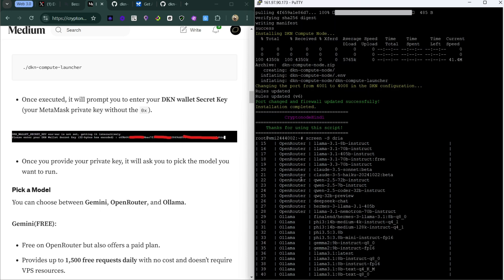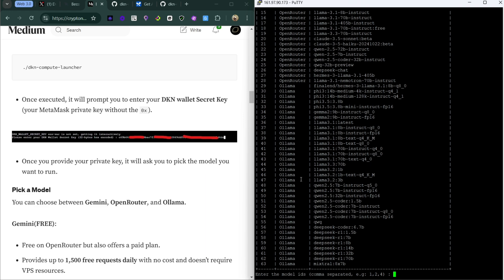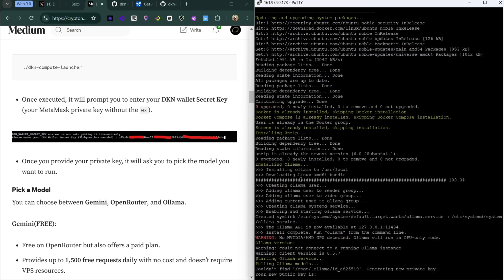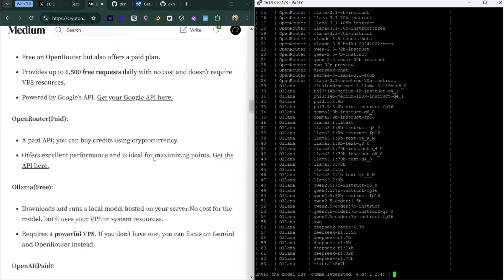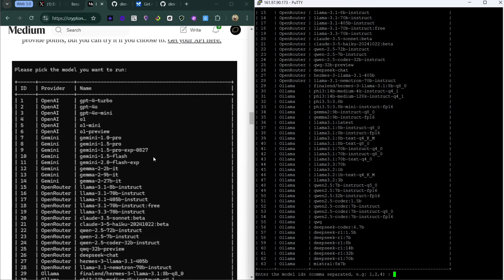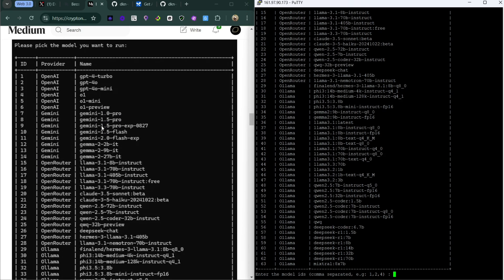The next thing is to pick a model. This is the part where we got the API for. If you are running the Gemini model you have to pick the Gemini number and the Open Router number, depending on the kind of model you want to run.